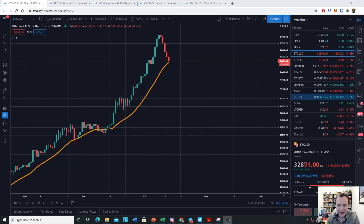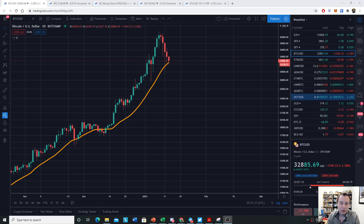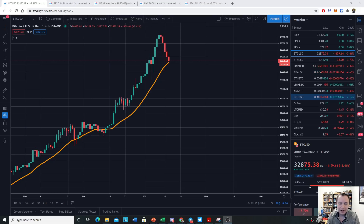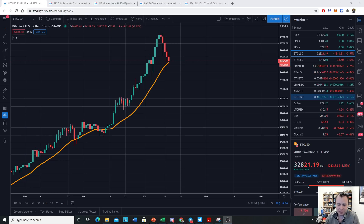Hey everyone, and thanks for jumping back into the Cryptoverse. Today we're going to talk about Bitcoin and look at where the 20-day moving average is and what it could mean. If you guys like the content please subscribe to the channel, give the video a thumbs up, and check out the Telegram channel which you can find a link to in the description below.